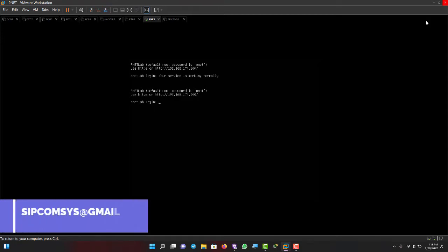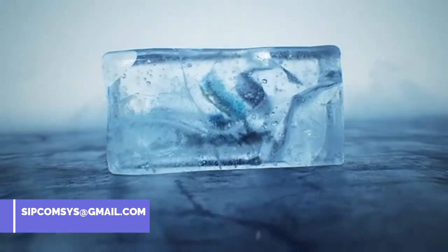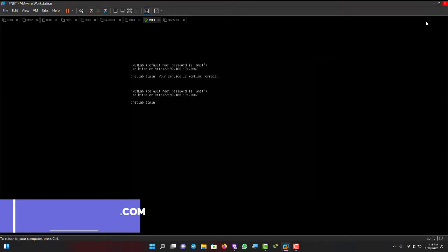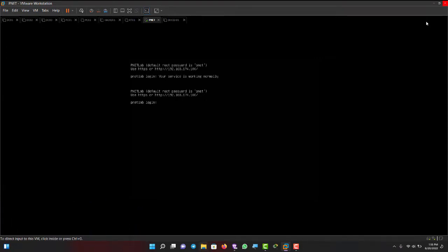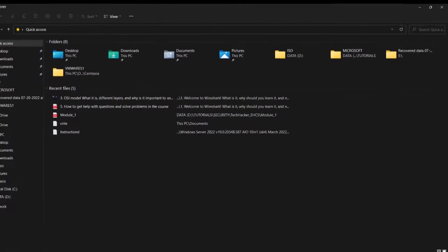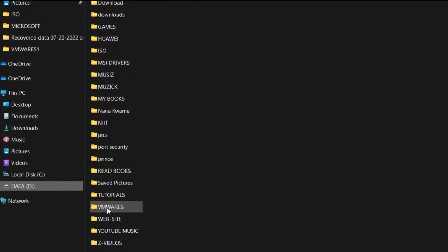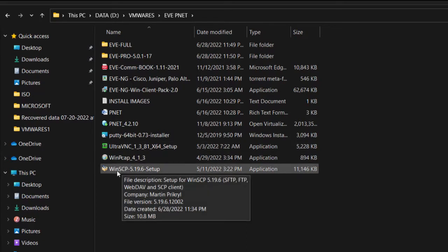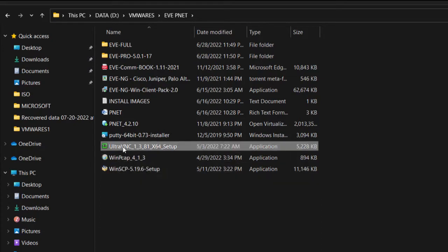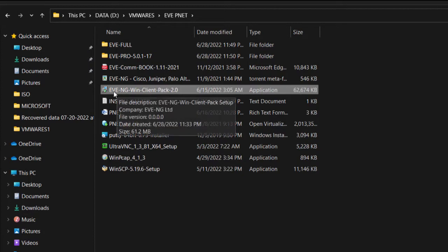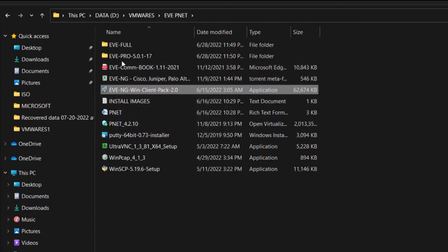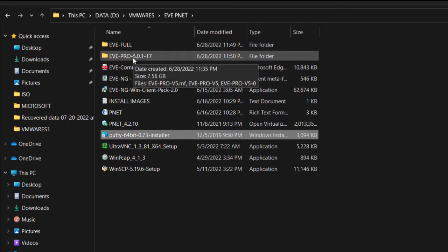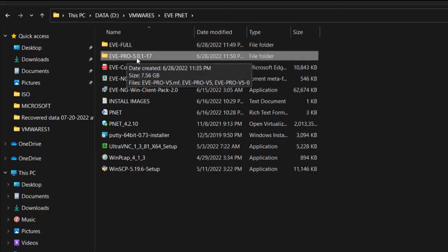Let's check out my Explorer — this is where I kept my downloaded applications. I have PNETlab here. So this is where my applications are: WinSCP, and I'll be installing this, this, and this as well. It's very important. I'll make a download link available. You can see I have the EVE-NG Pro version 4.